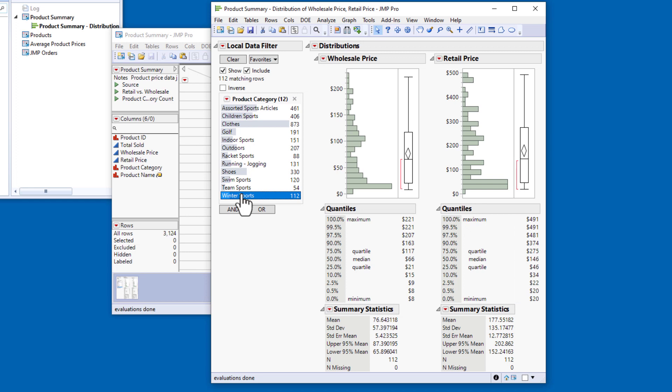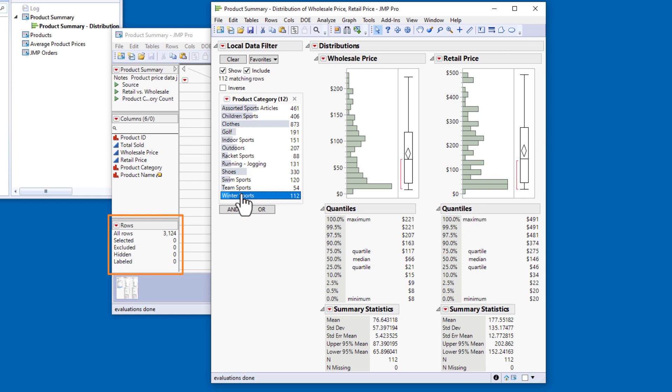Again, because I'm using the local data filter, only the graphs and tables in this report window are affected. The row states in the data table are unchanged.